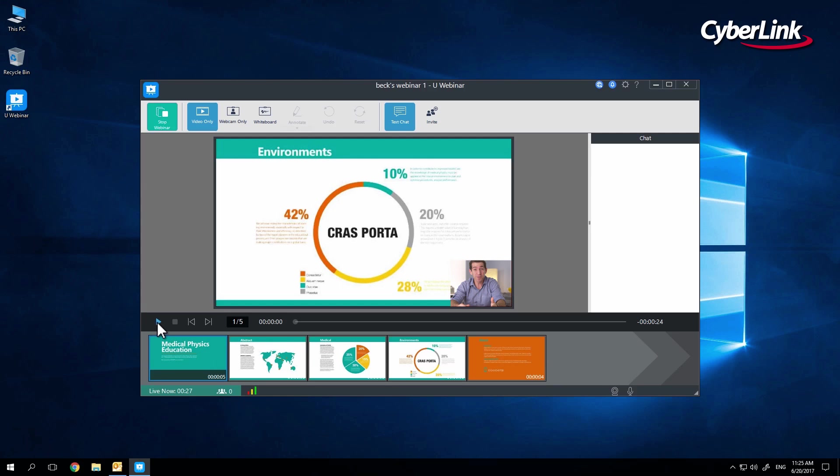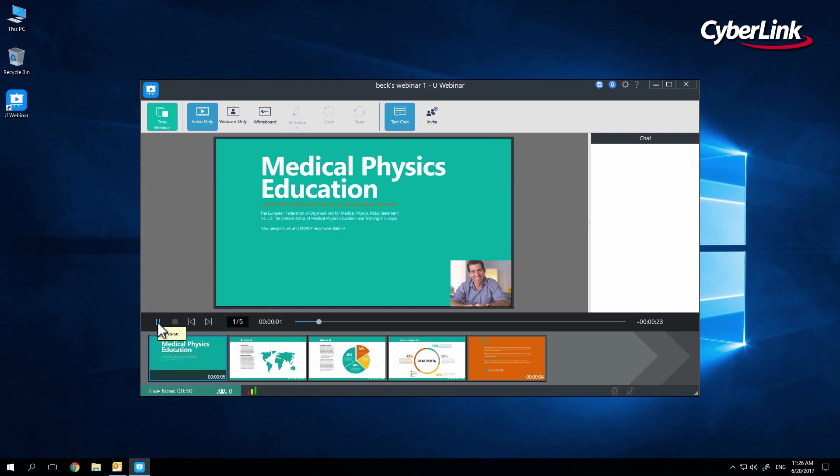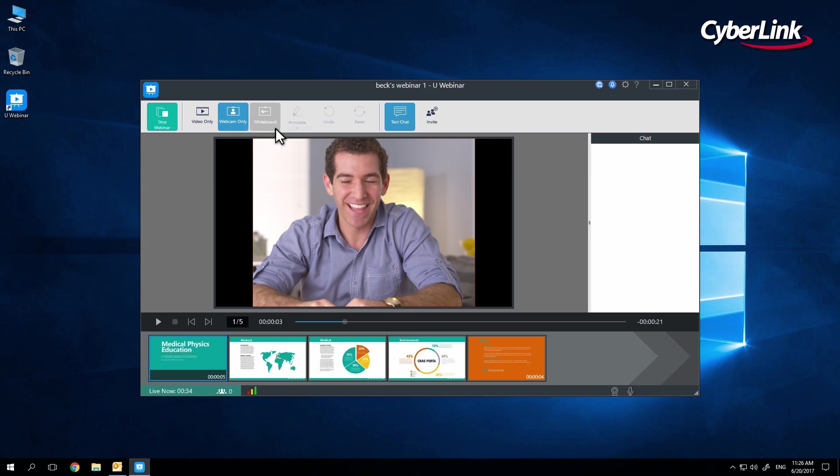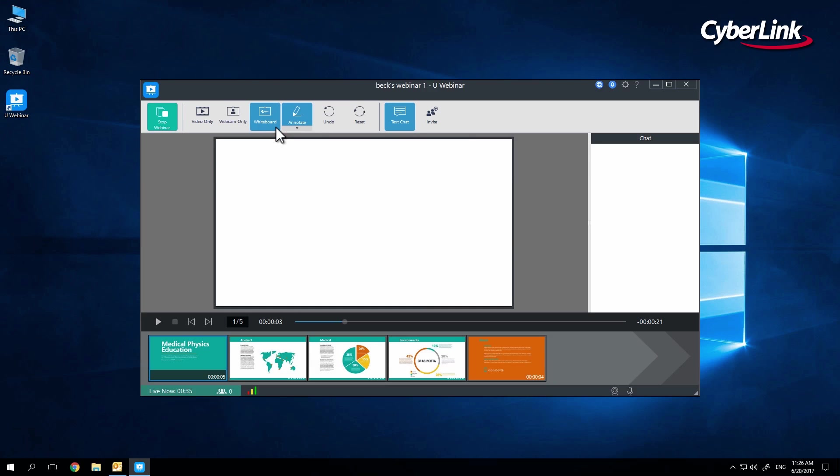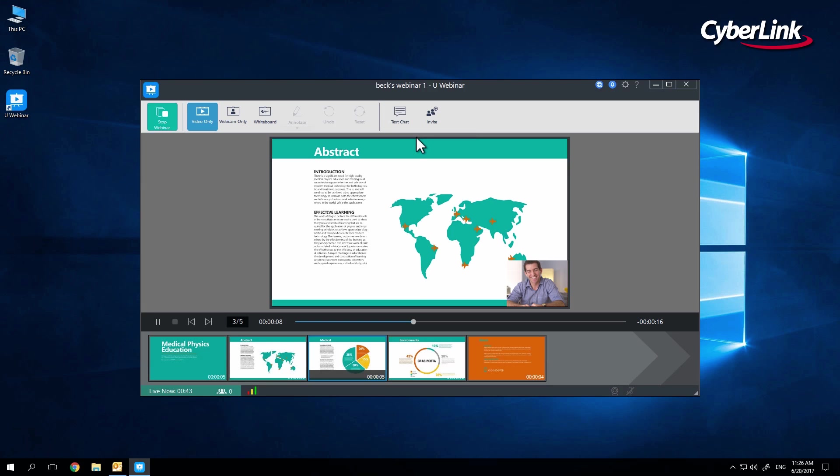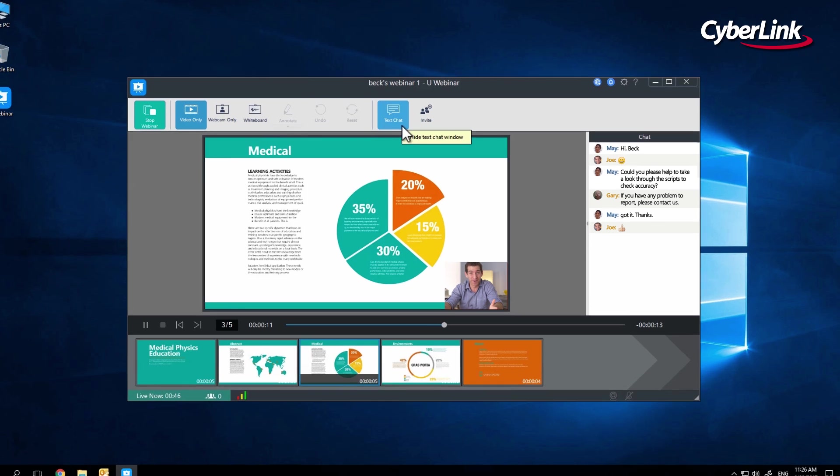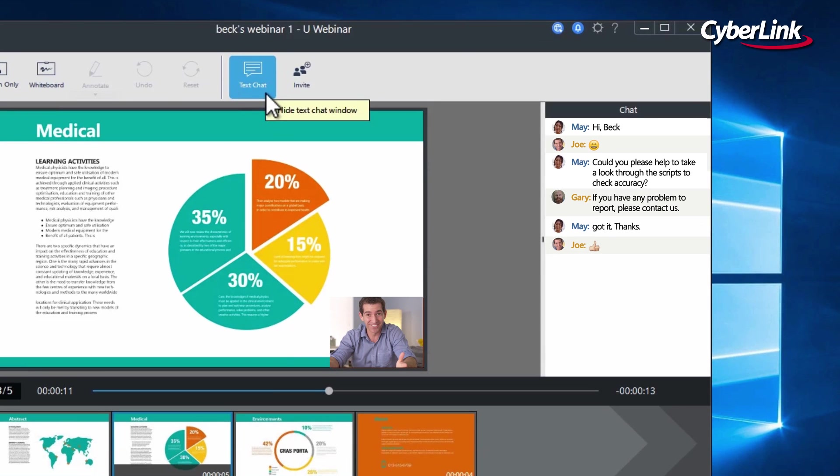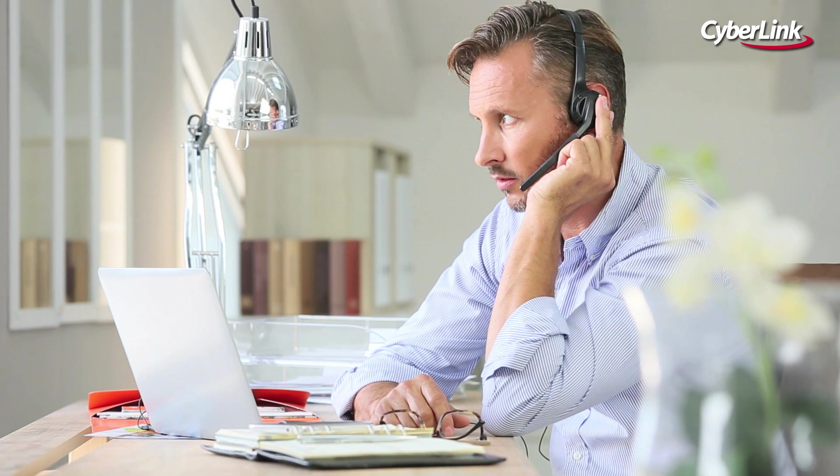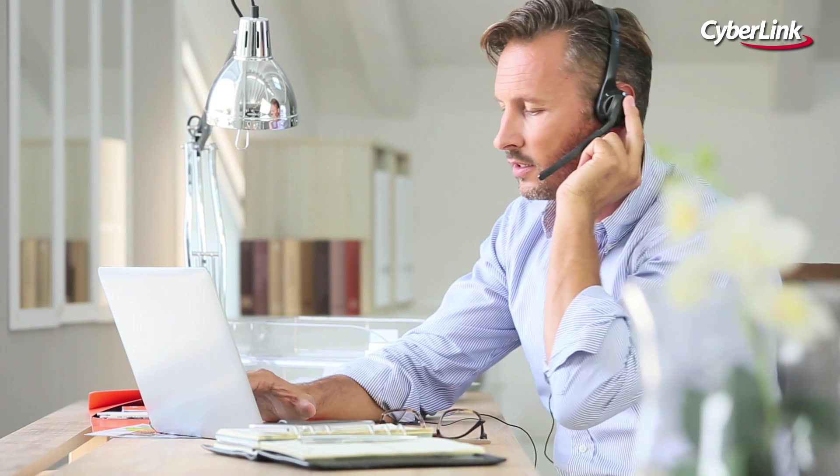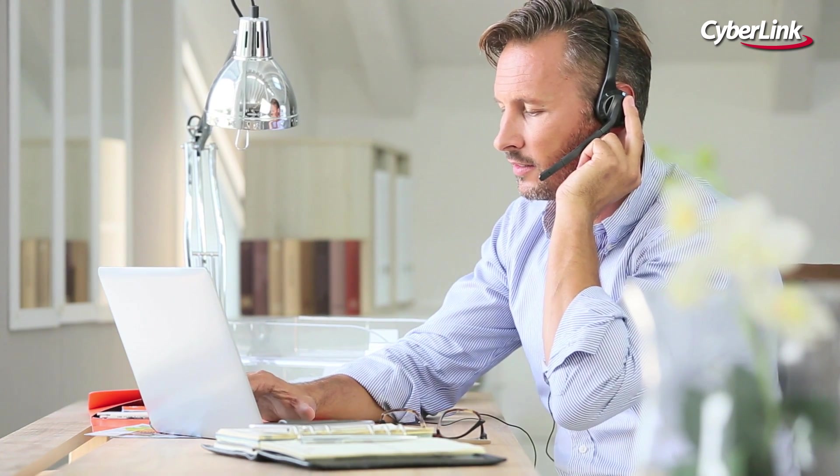For even more flexibility, you can select either the webcam only or whiteboard icons at the top of the screen to automatically halt the recorded presentation and allow for live communication with the audience. This feature is particularly helpful if you have enabled the text chat icon and one of your viewers has a question about a particular slide. You can simply enable your webcam, answer the question, and continue with the presentation.